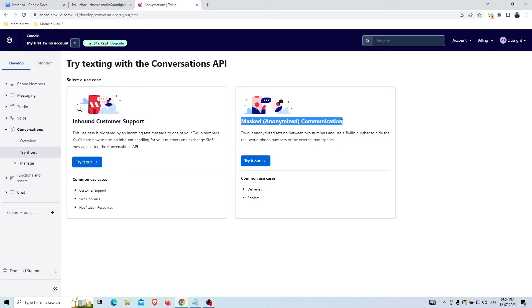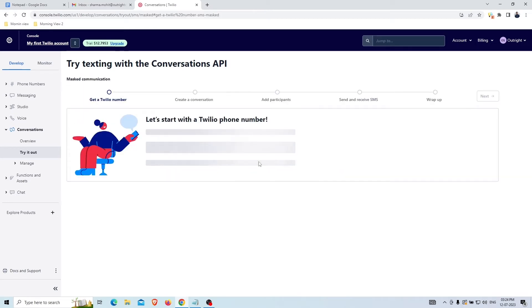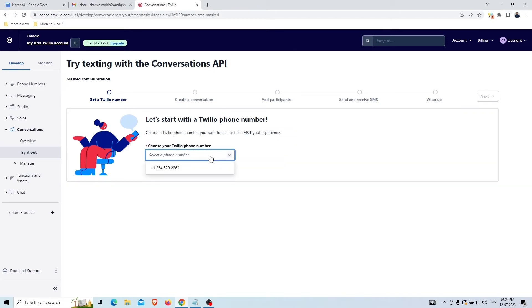Now go to the Masked, Anonymized Conversation by clicking again on the Try It Out button. Here you have to select a Twilio phone number and click on the Next option.